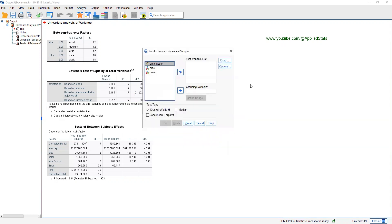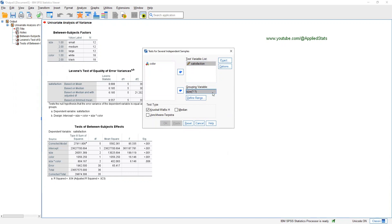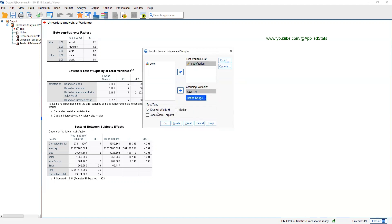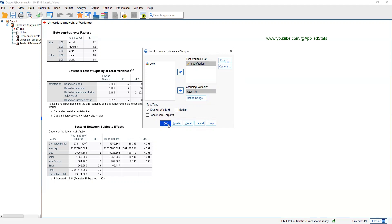The only option seems to be that you include one independent variable at a time and investigate them separately. For size, the range is from one to three — three levels — and you can get the Kruskal-Wallis test. I demonstrated this in the video on one-way analysis of variance when the assumption doesn't hold, so please watch my previous video on this.